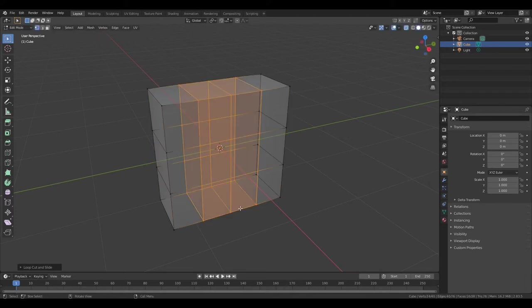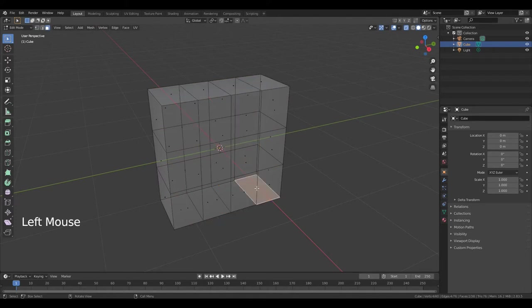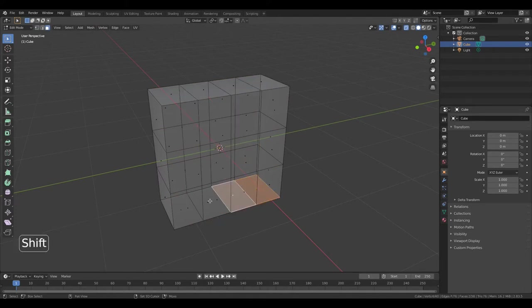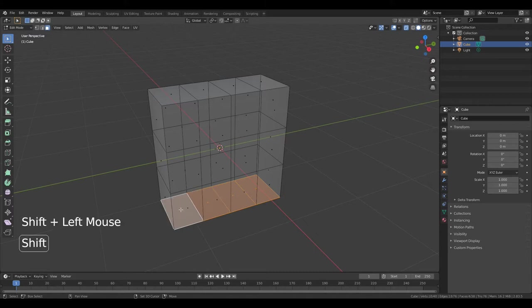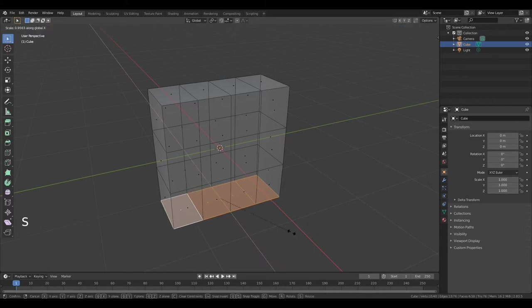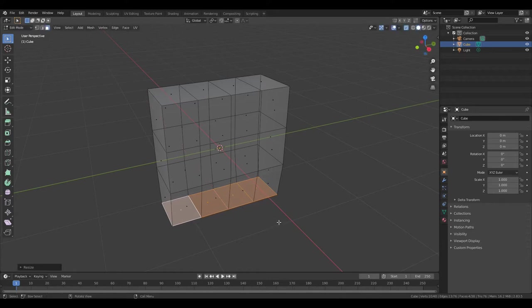Press 3 to go to edit face. Select this face and hold down Shift, then select these. Press S, X. Left mouse button.